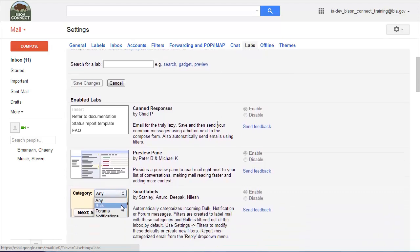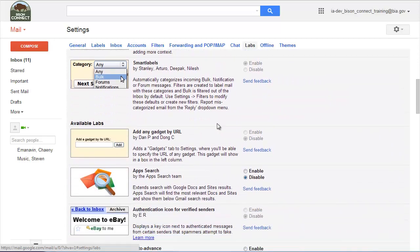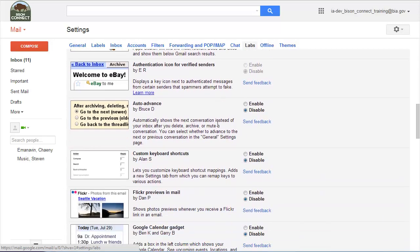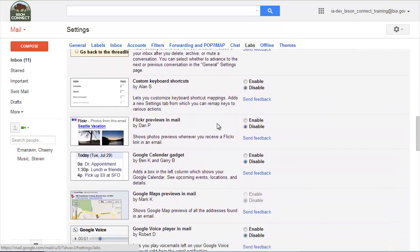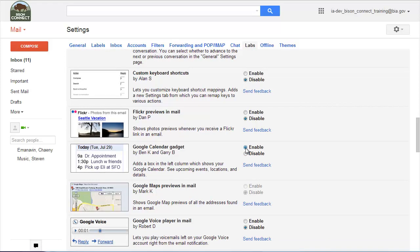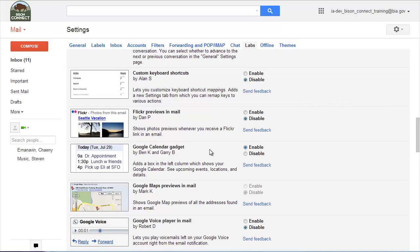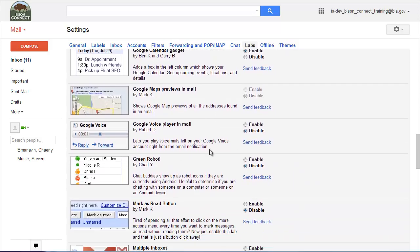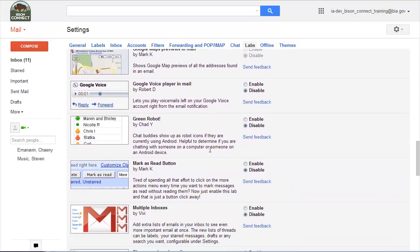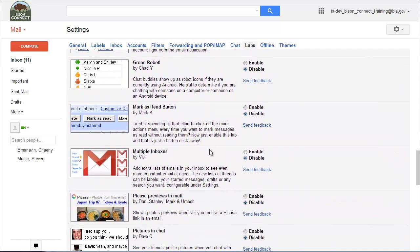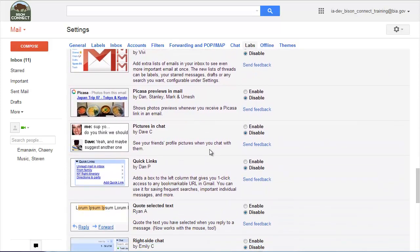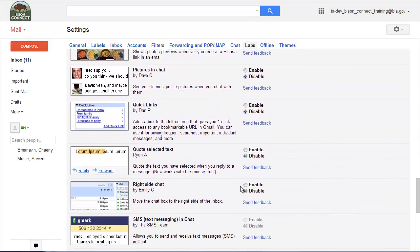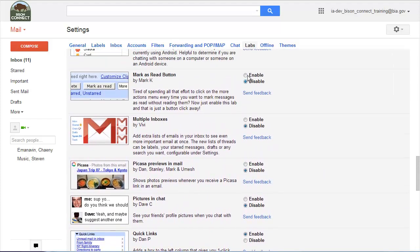So for example, in this case what we're going to want to do is we're going to turn on very specific ones. So as you scroll down you're going to look for one called the Google Calendar Gadget. You're going to want to turn on that one. You're also going to want to turn on right side chat. Where is it? Right side chat. You're also going to want to turn on quick links.